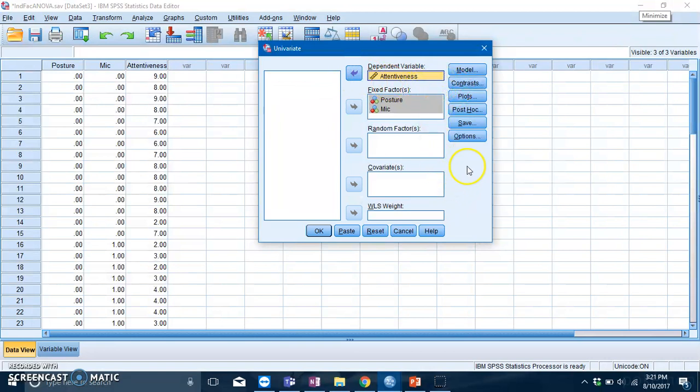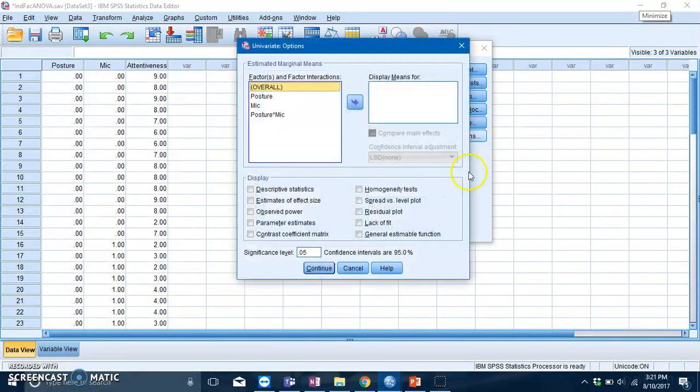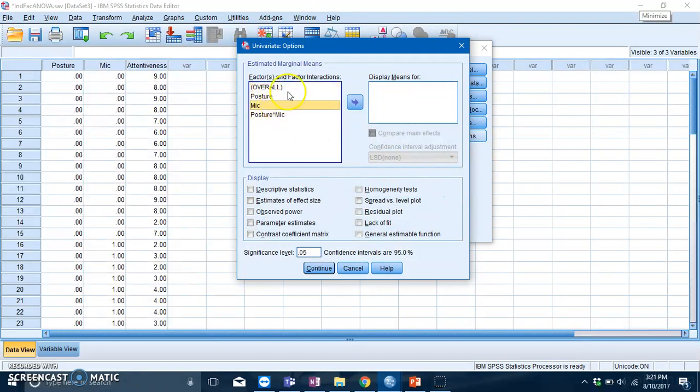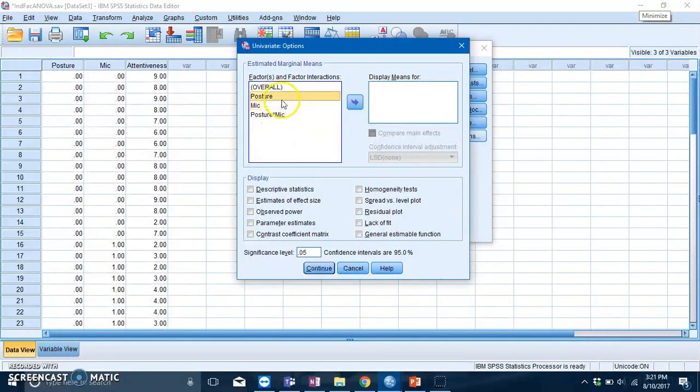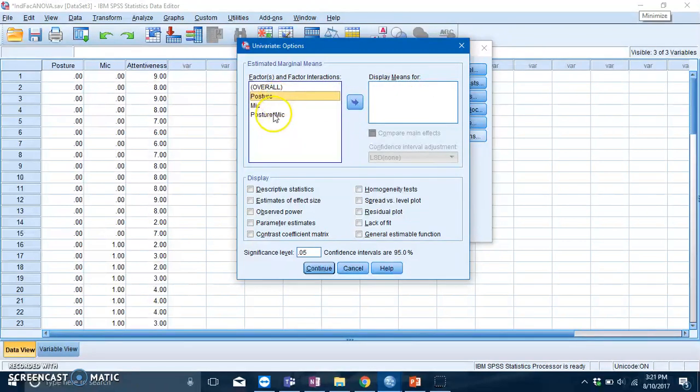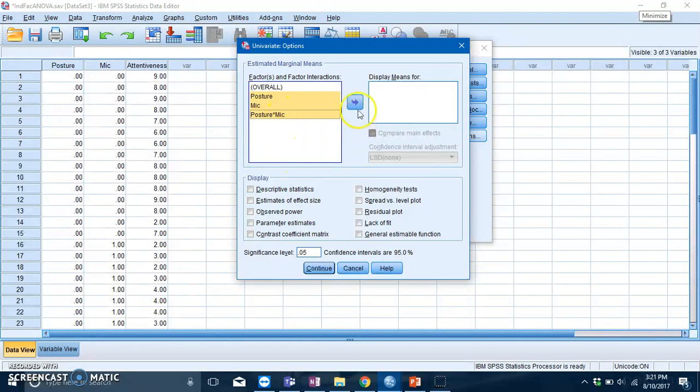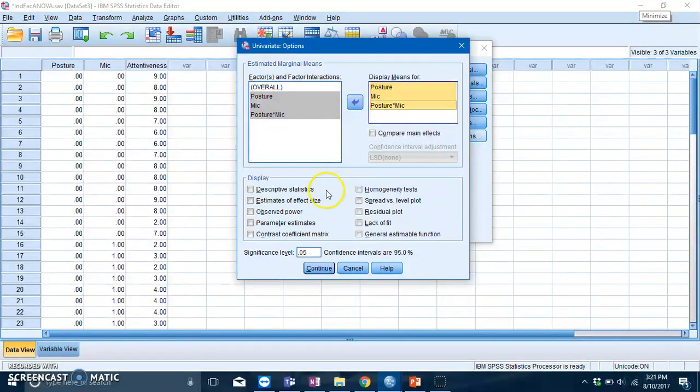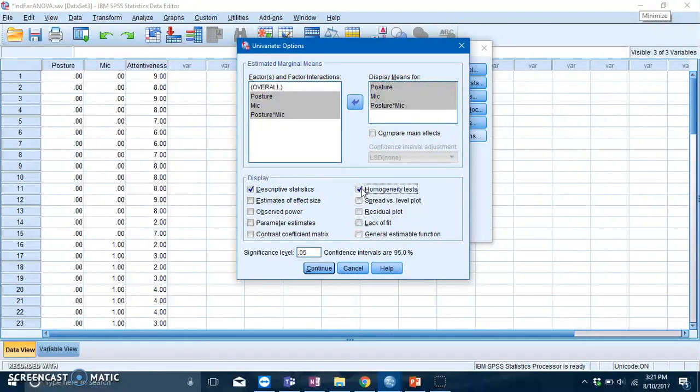Then go to Options. You want to put your variables into the display means for box: posture, mic, and the interaction between posture and mic. Slot them in like that. Click on descriptive statistics and click on homogeneity tests to get your Levene's.